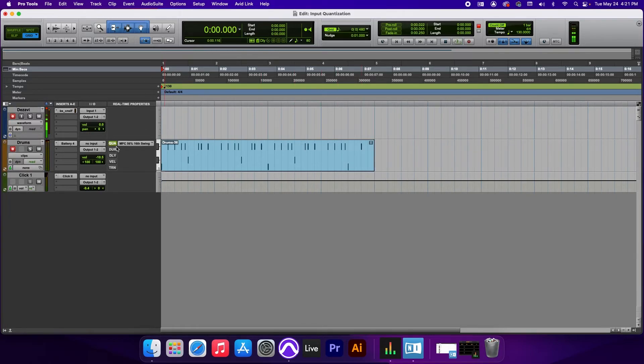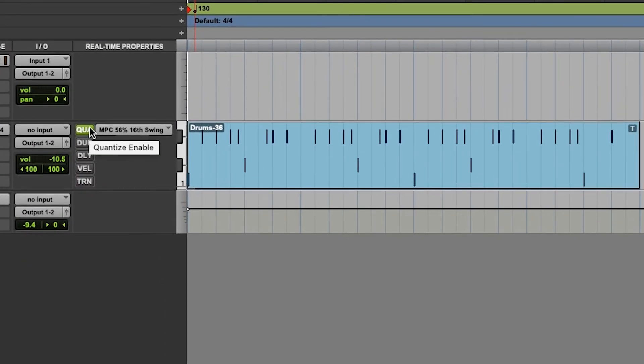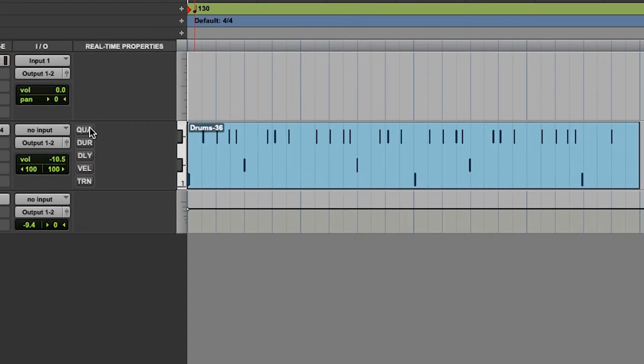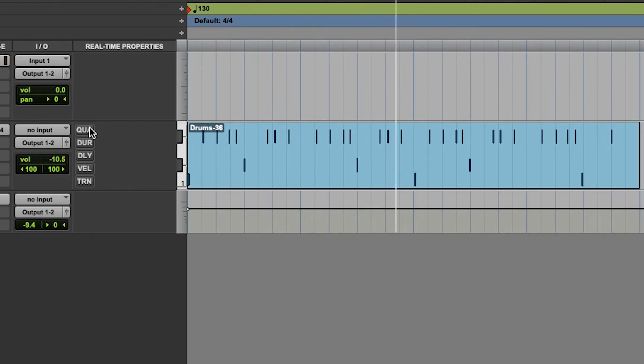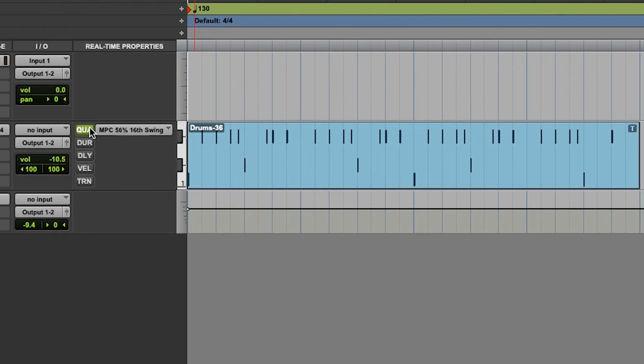Okay, not bad, right? So if we take off the quantize, that's what I really played, which is actually pretty bad. I'm going to turn on quantize.